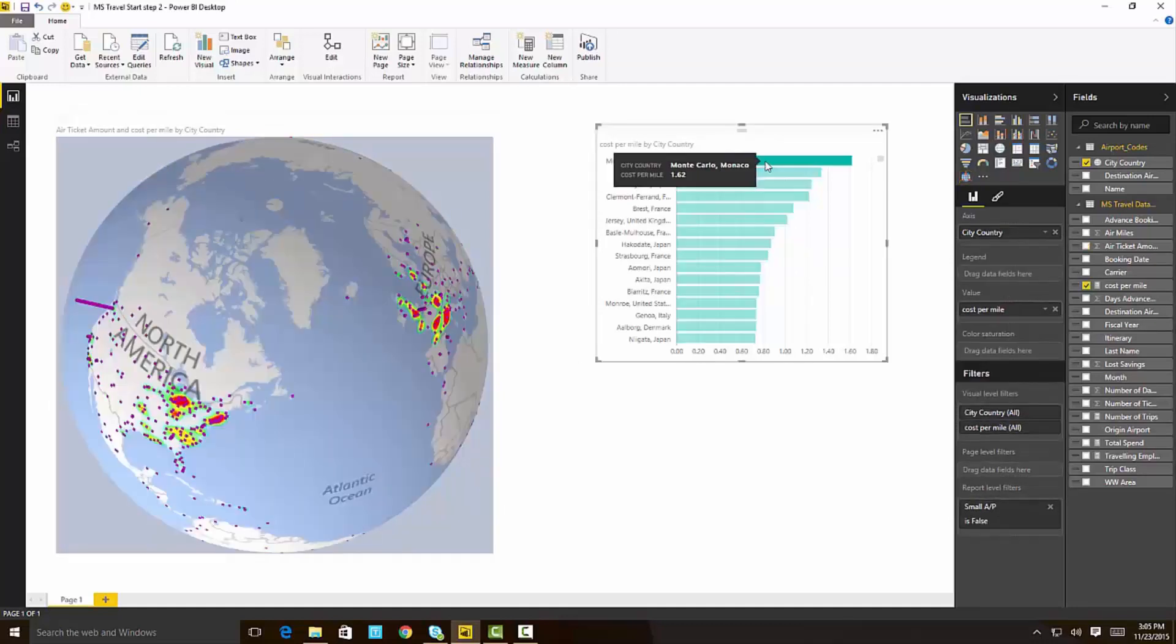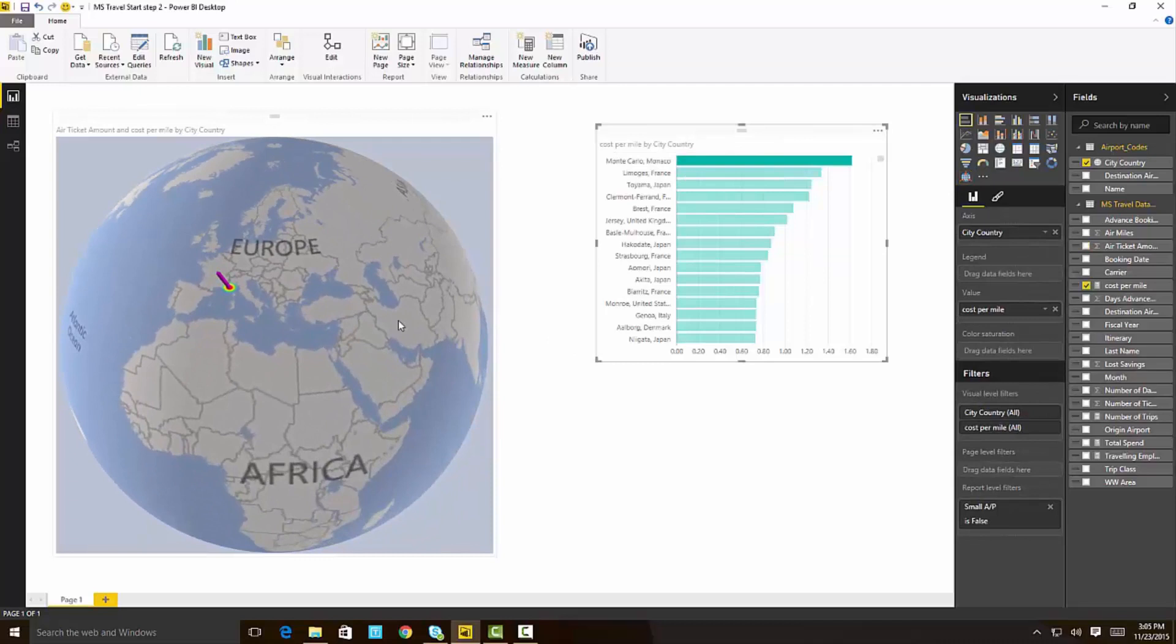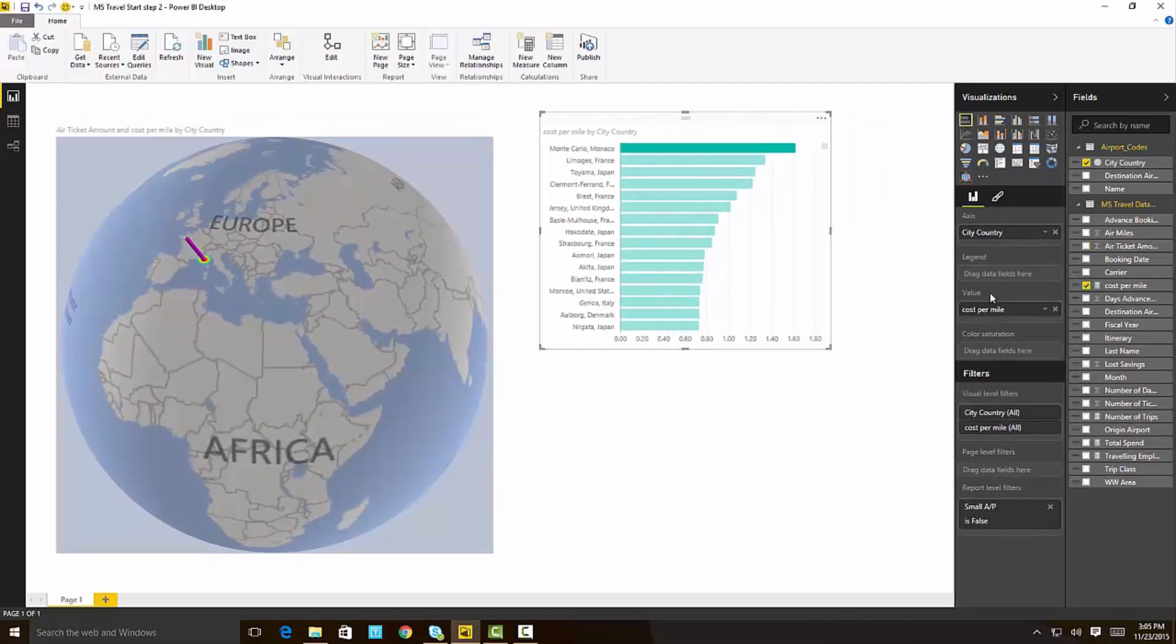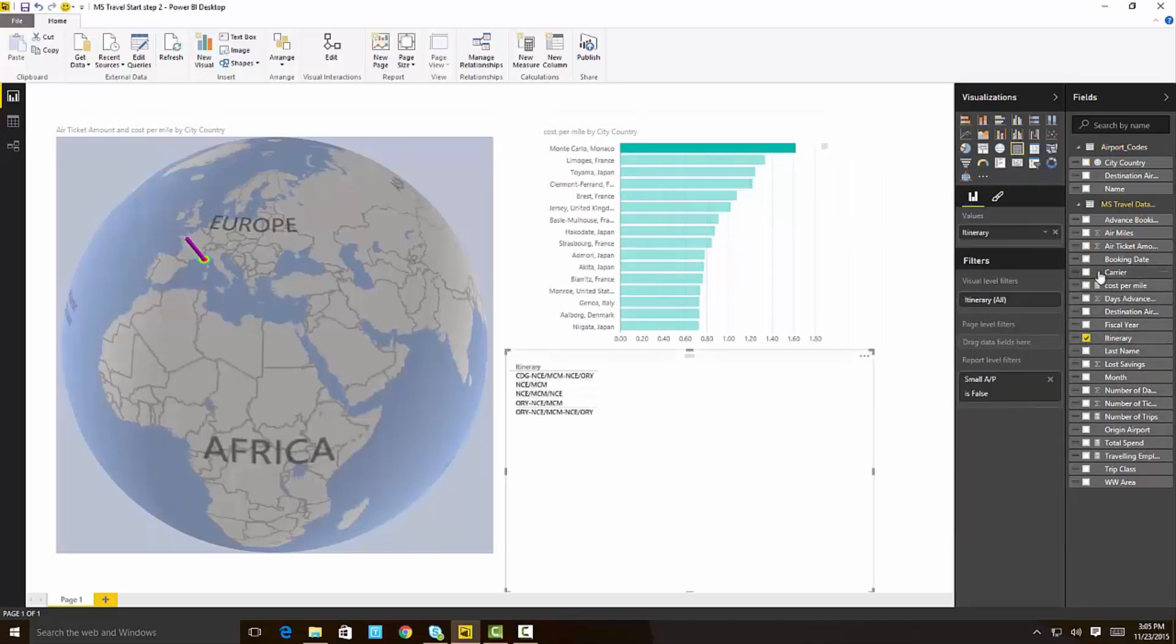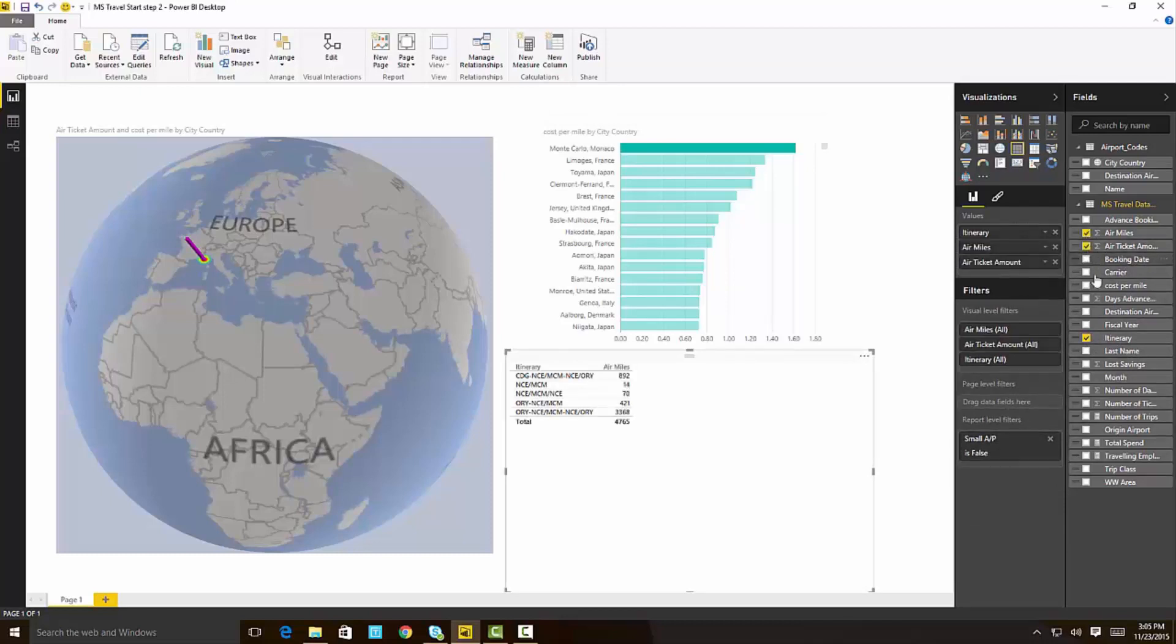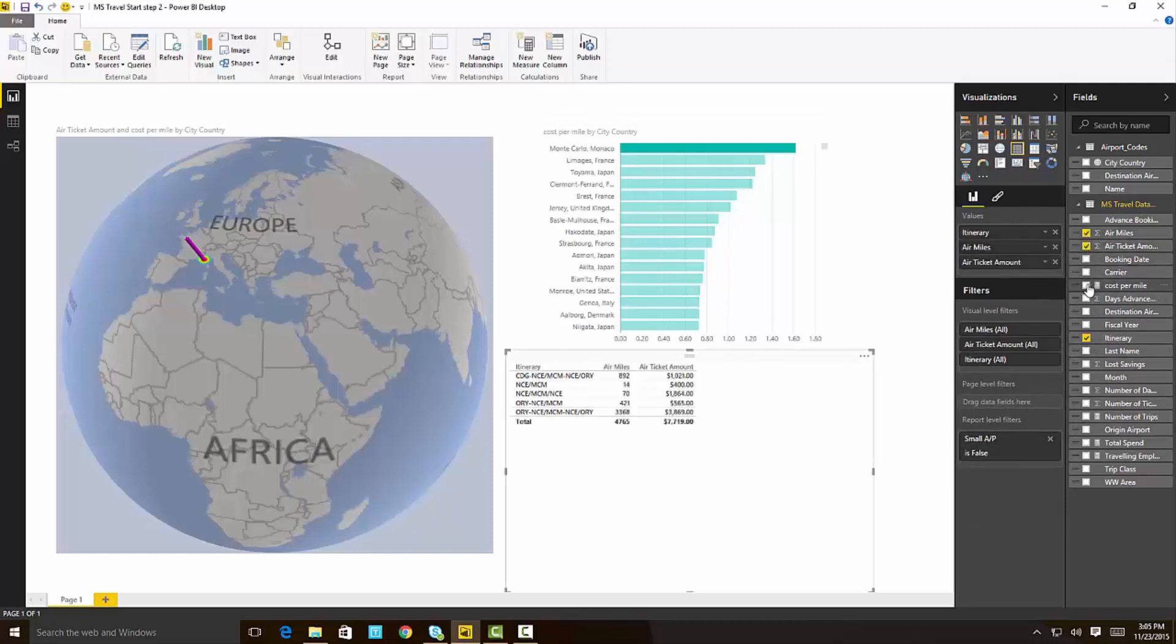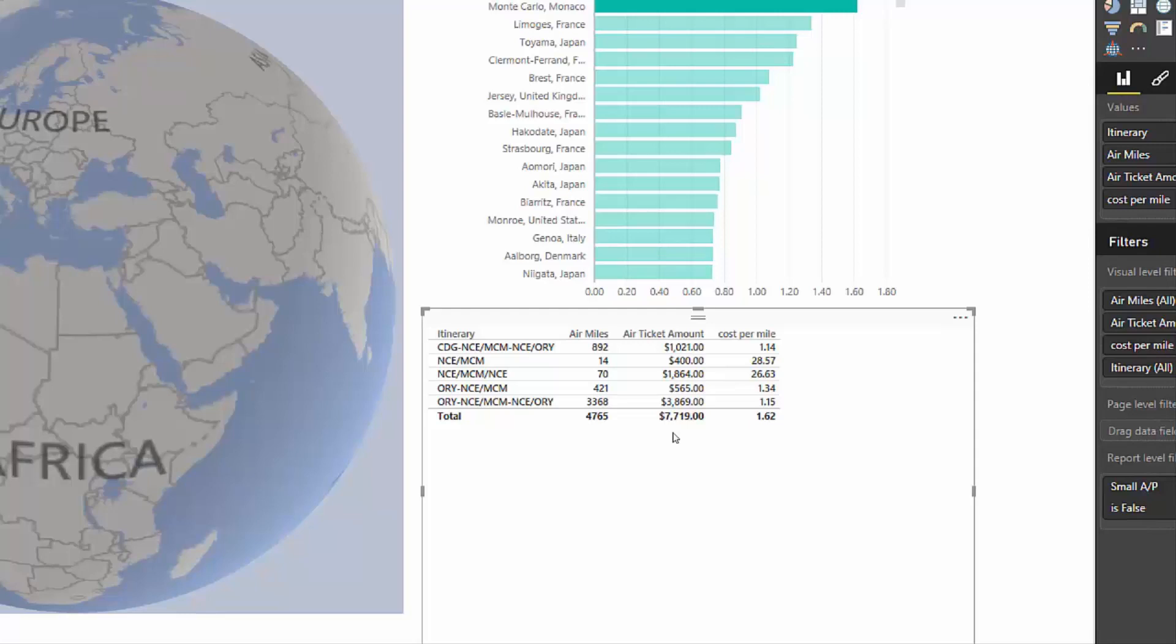If you guys are wondering why Monte Carlo is so expensive, well, let me show you the real data here that Microsoft employees are traveling. These are the itineraries that we have traveled to Monte Carlo. I can just add them here, itinerary, the number of air miles, the air ticket amount, and the cost per mile. And when you see that, I'm going to zoom it in, you can see that dominating the travel to Monaco is an itinerary from Nice to MCM, Monaco Airport. And this is actually just 14 miles away.